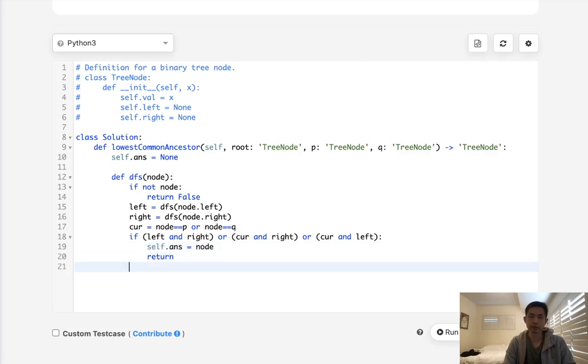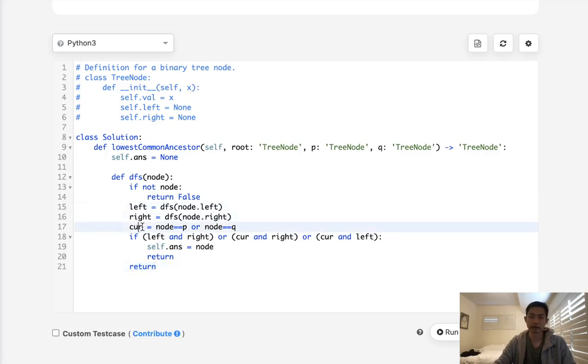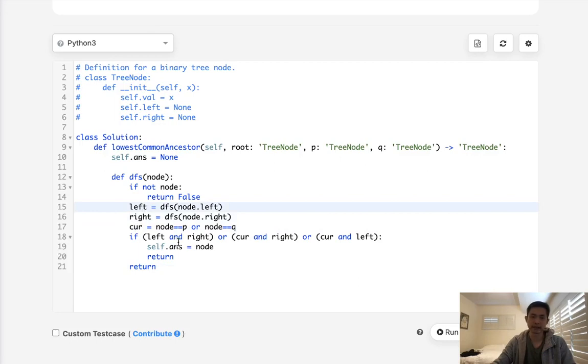Otherwise, we're just going to return here, whether any of these are true, because if any of these are true, that means this is an ancestor. So if left or right or current.